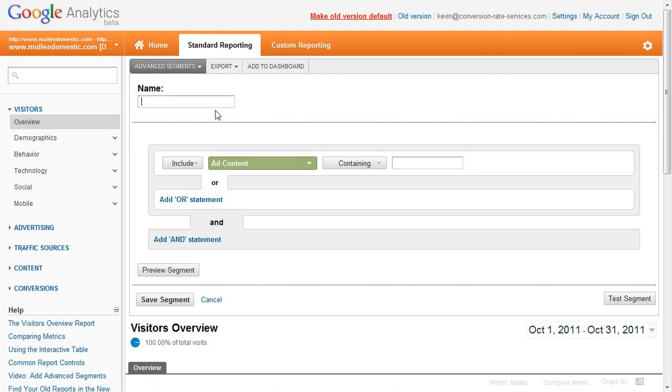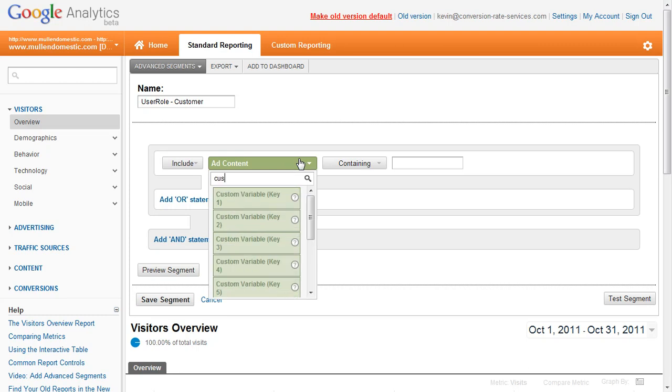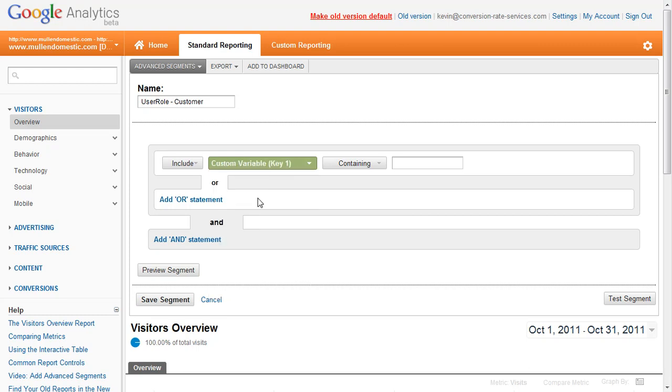You can give the custom segment a name, userrole-customer, then include custom variable key 1 containing userrole.